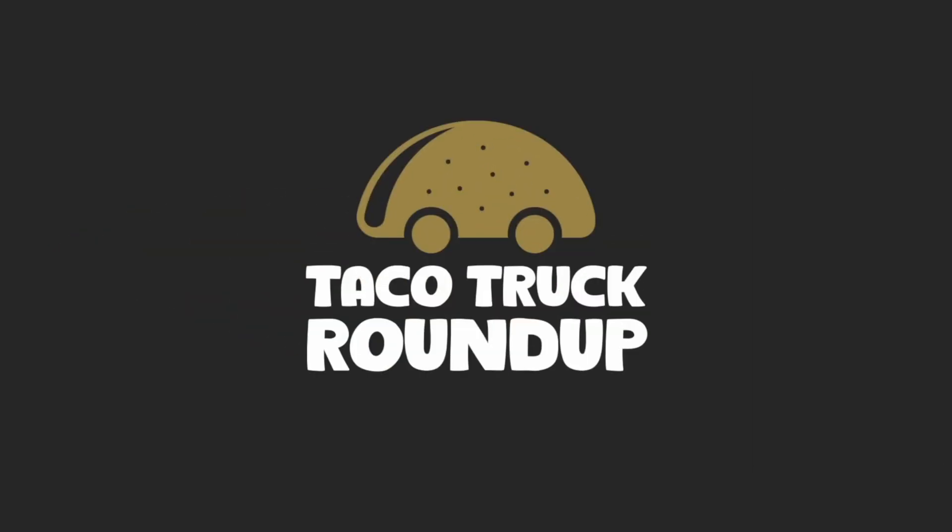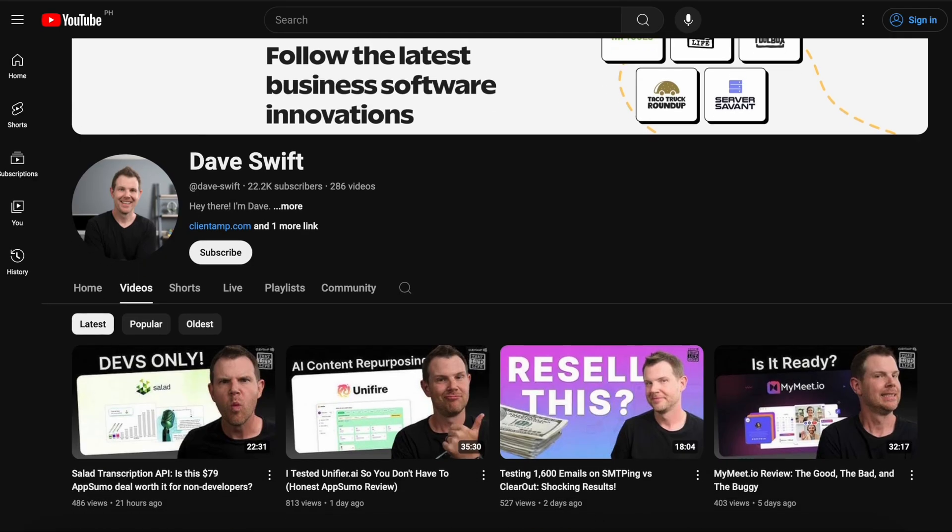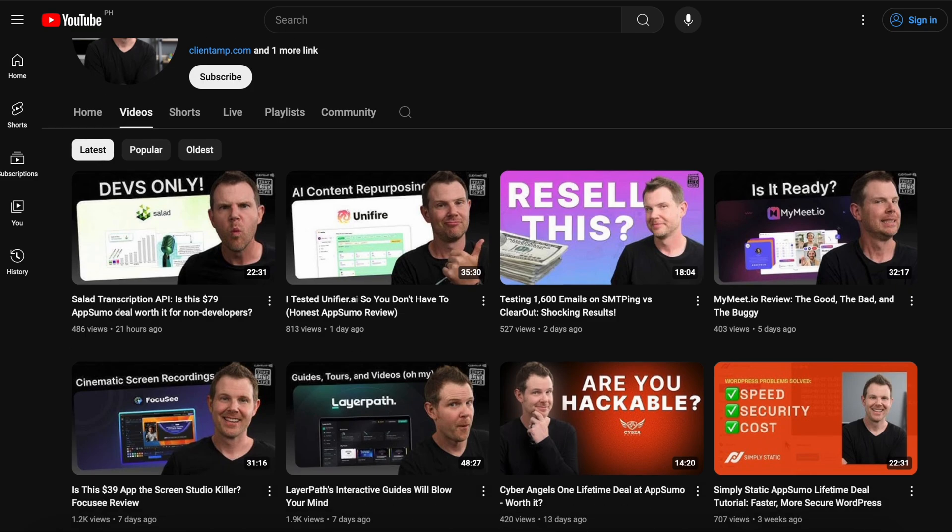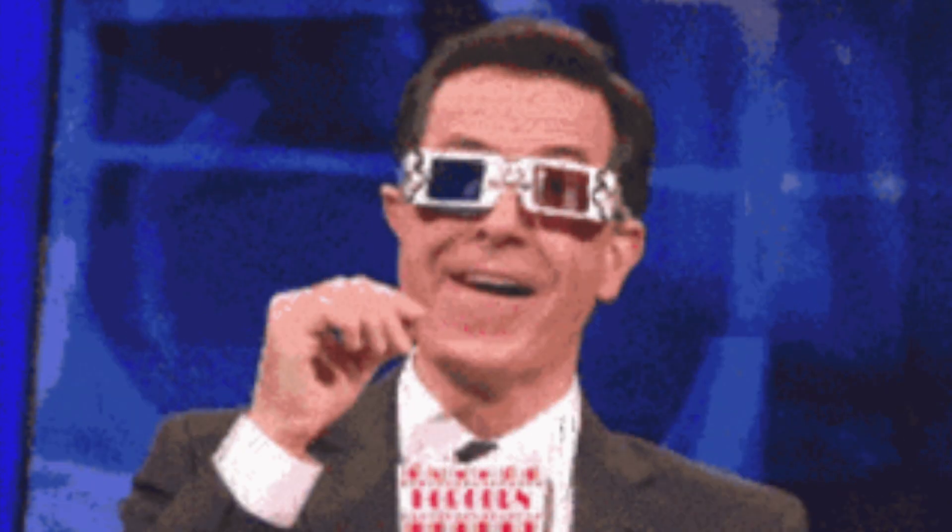It's time for the taco truck roundup. What's up everybody? I am Dave Swift from clientamp.com and this video is a roundup, a summary of all of my recent deal reviews. I put out six videos in about the last week. Each one of them is at least 30 minutes in length or so. So you're looking at a solid three hours of entertainment, education, whatever you want to classify this under. The point of this video is to make it more digestible so you can figure out what you're actually even interested in. I'm going to blast through all six tools I've recently reviewed.